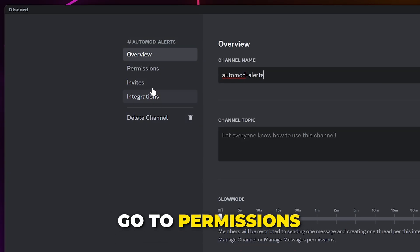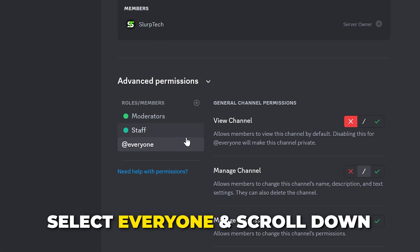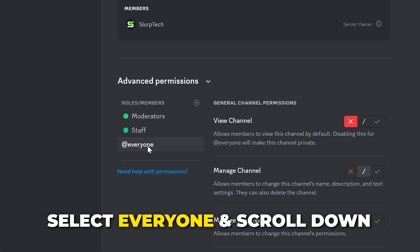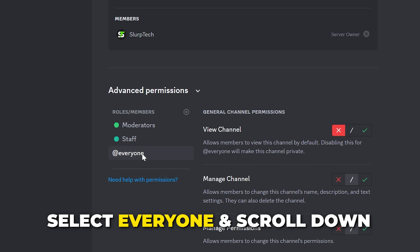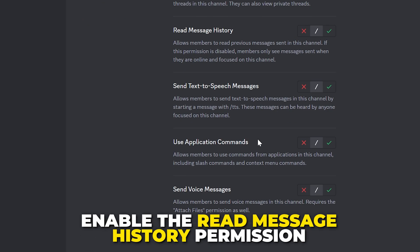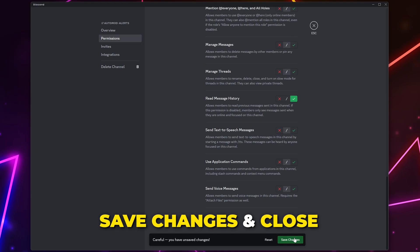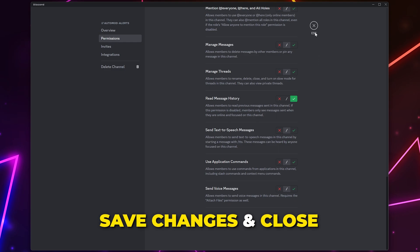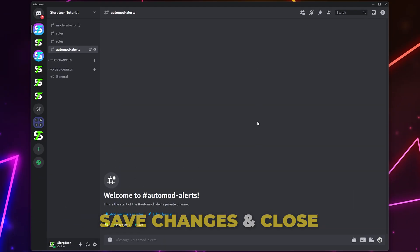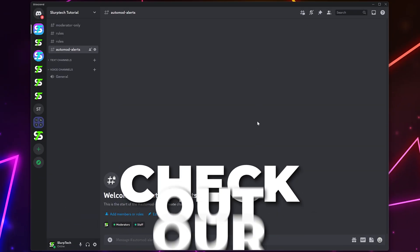Right-click on the channel and choose to edit the channel. Go to Permissions, then expand the advanced permissions if needed. Make sure Everyone is selected, then scroll down and enable the Read Message History option. Save changes and close.